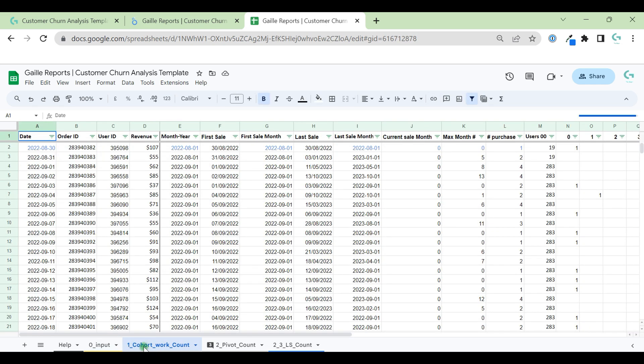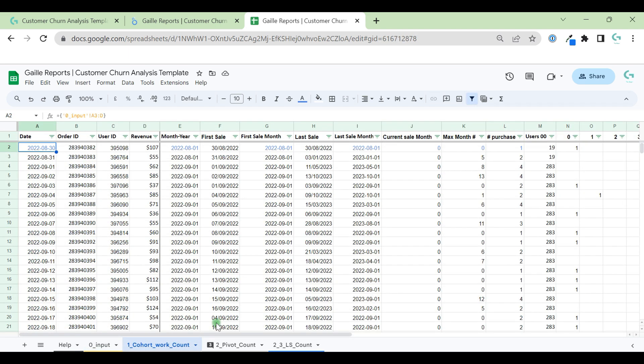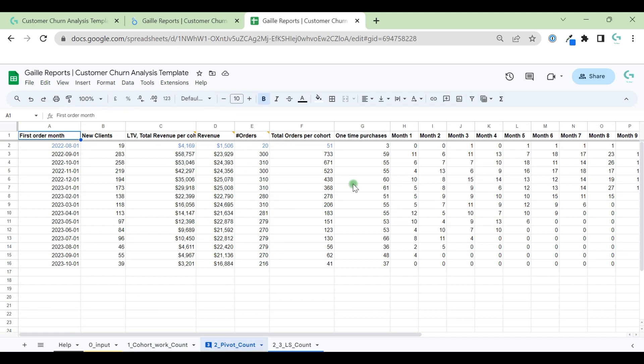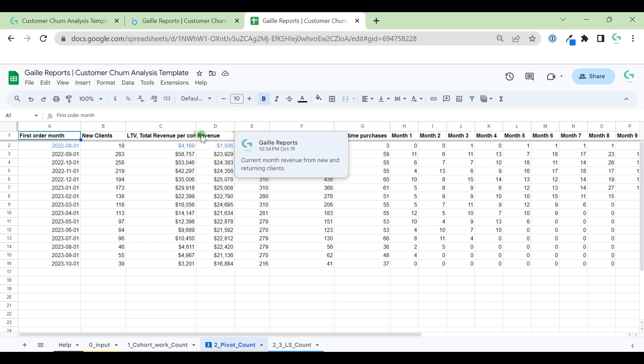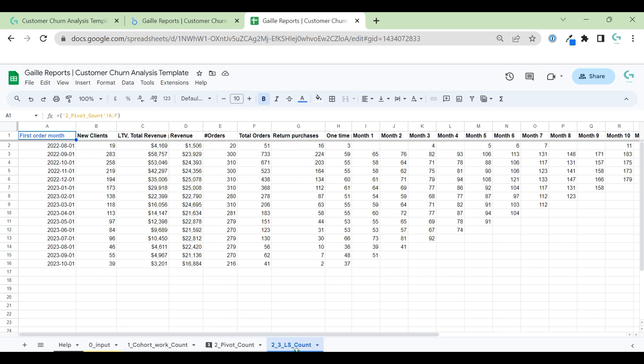Here we have three more tabs. First, cohort work count. Here I transform your input data to one view. Here are the formulas. You don't need to do anything here. Maybe you can just check my formulas and you can find some interesting tips for yourself. Then we have pivot count. Again, this tab with formulas. I added some notes here that you understand better what I mean and columns.